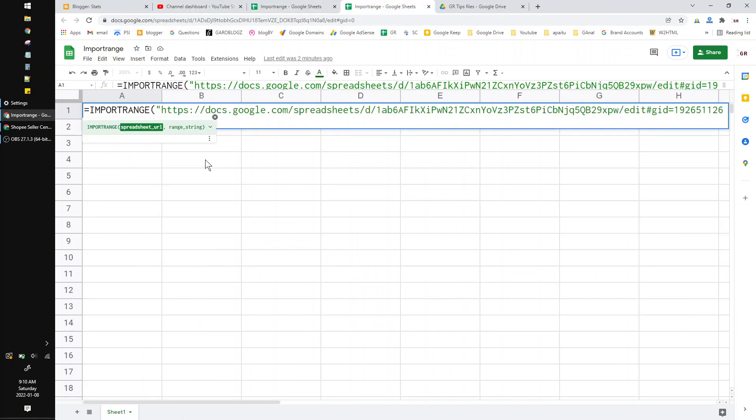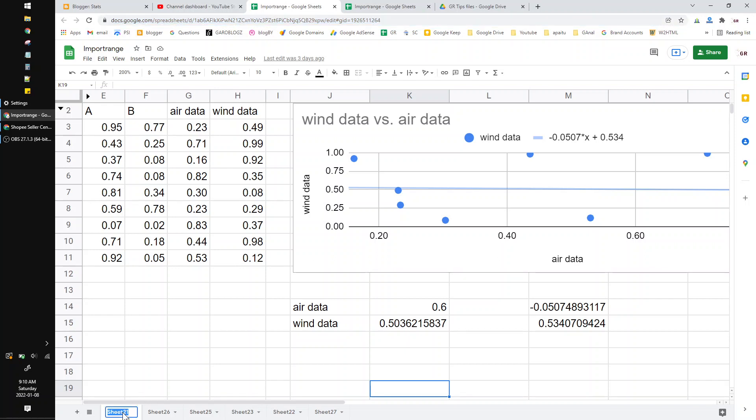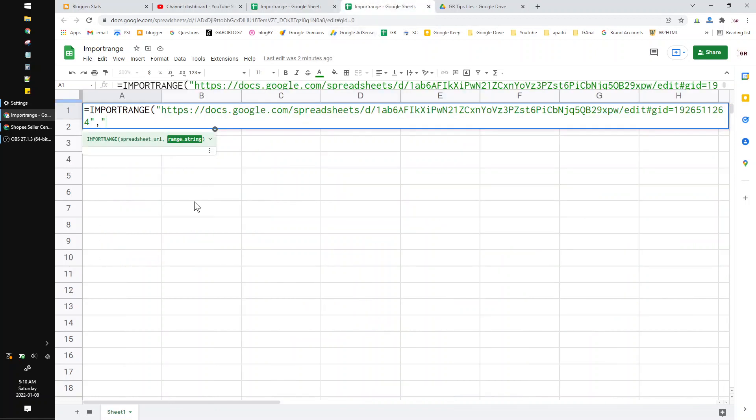Then put the link and then comma and put the address of the range. For example, the tab sheet of Sheet 21 and then the K15 cell. So I put Sheet 21 and then K15.